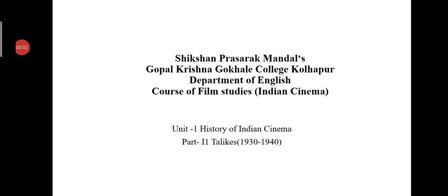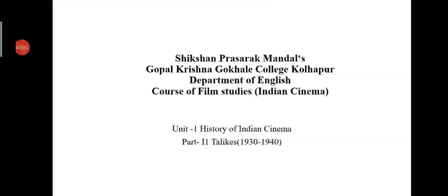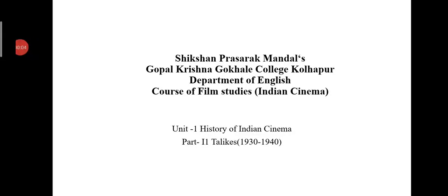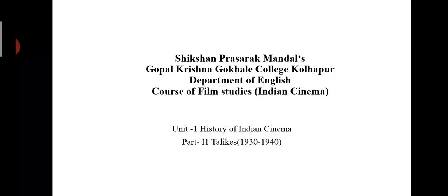Good morning friends. Today we are going to learn the next part of our unit, the history of Indian cinema. That is Part 2: Talkies. In the beginning of Indian cinema, it is called talkies because of the insertion of dialogue instead of only motion pictures without dialogues, which were called silent films.